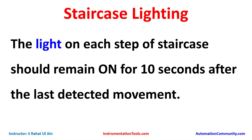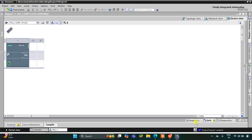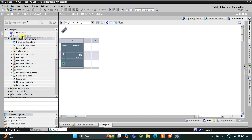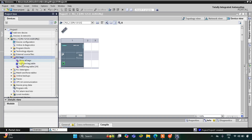Instead of taking many steps of the staircase, let's take three for example. Let's move to TIA Portal version 16 where we will draw a ladder diagram for this example. This is the interface of TIA Portal. Let's go to PLC tags and the default tag table.